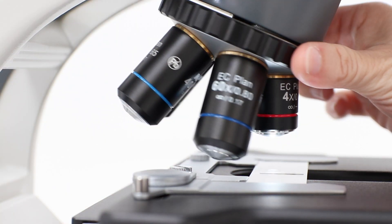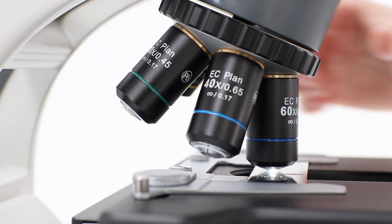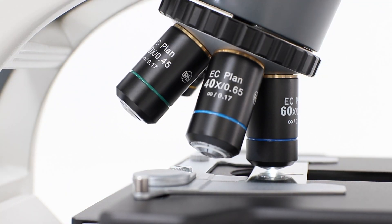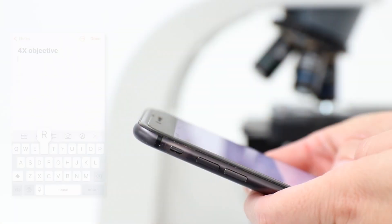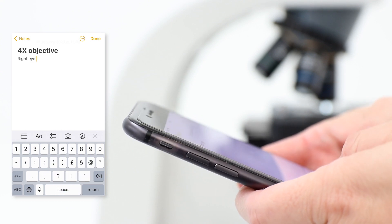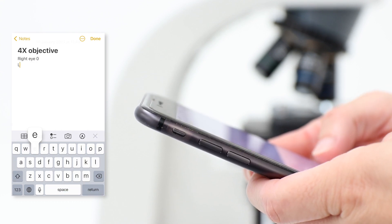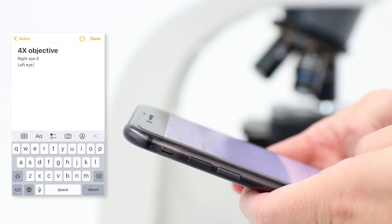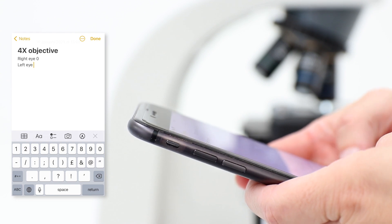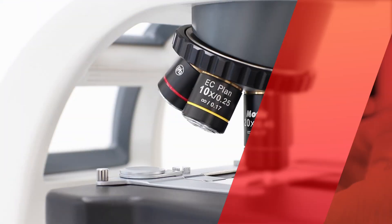Now select the highest magnification and repeat the procedure to match the sharpness for higher magnification. Keep this final diopter position for all lenses. This position is personal to each user, so a good tip is to take note of your graduation from the scale for easier resetting.